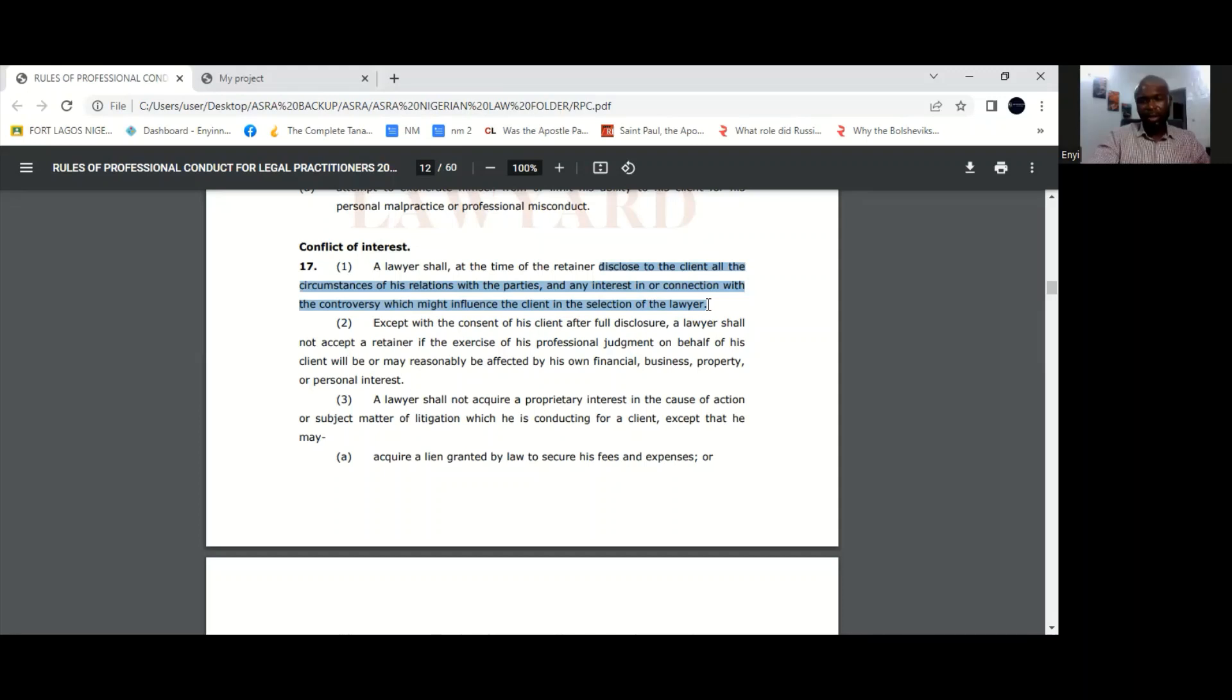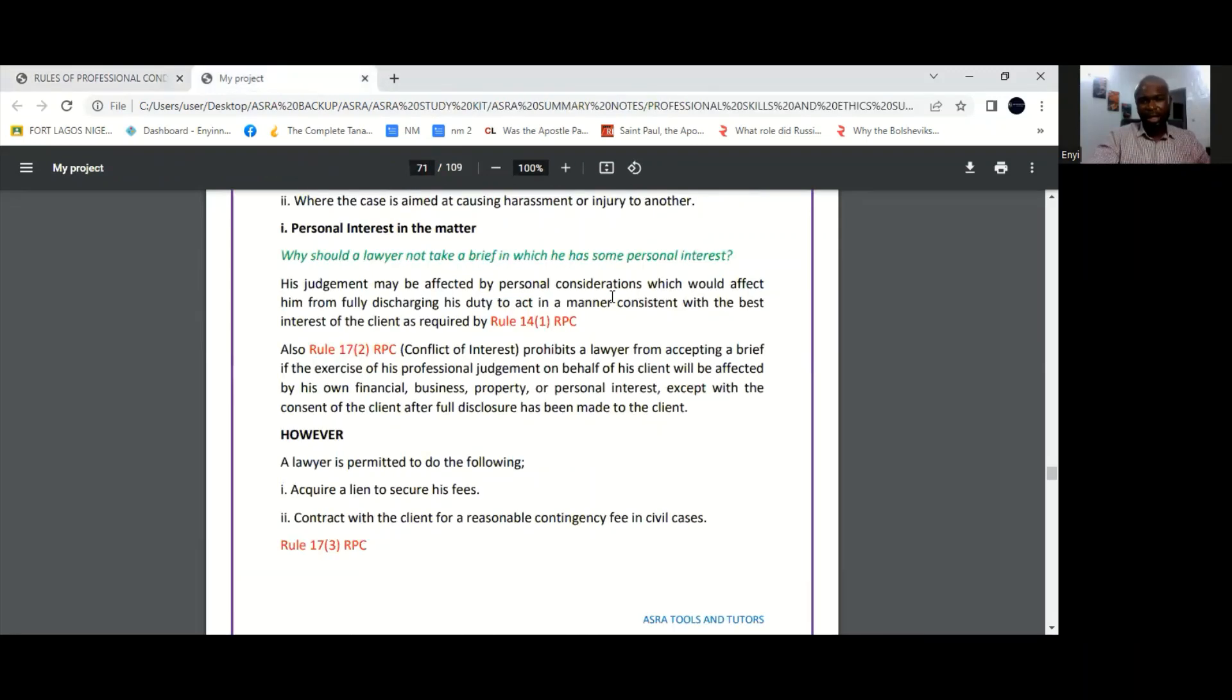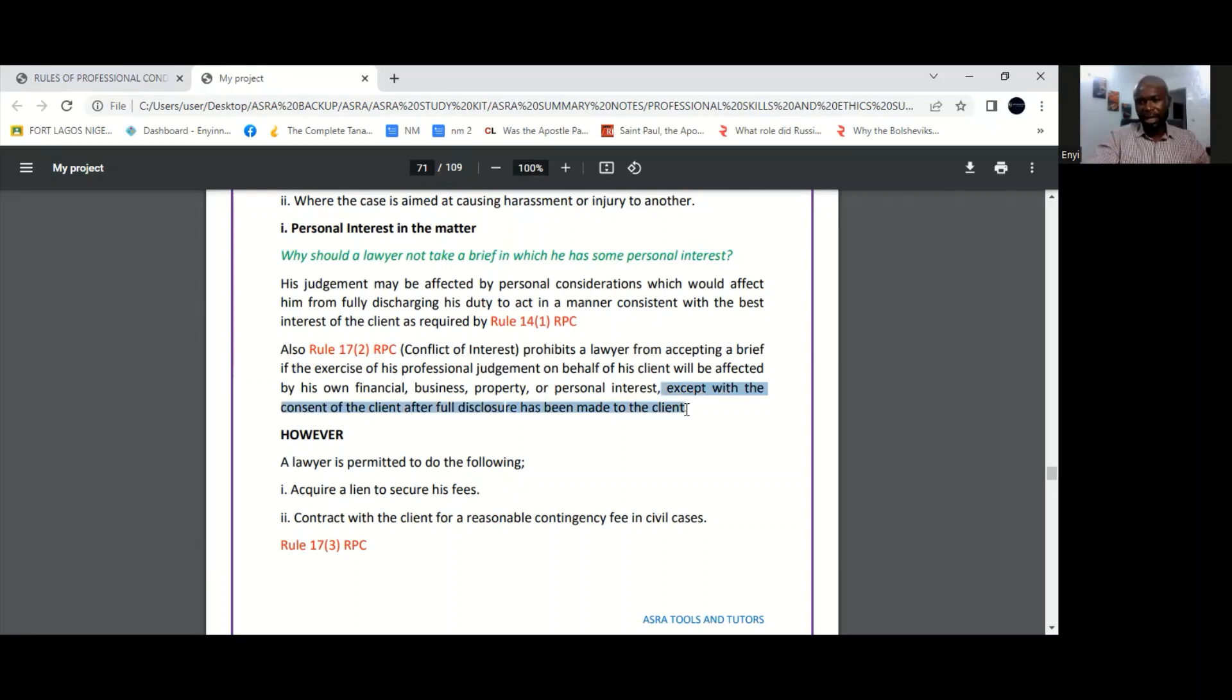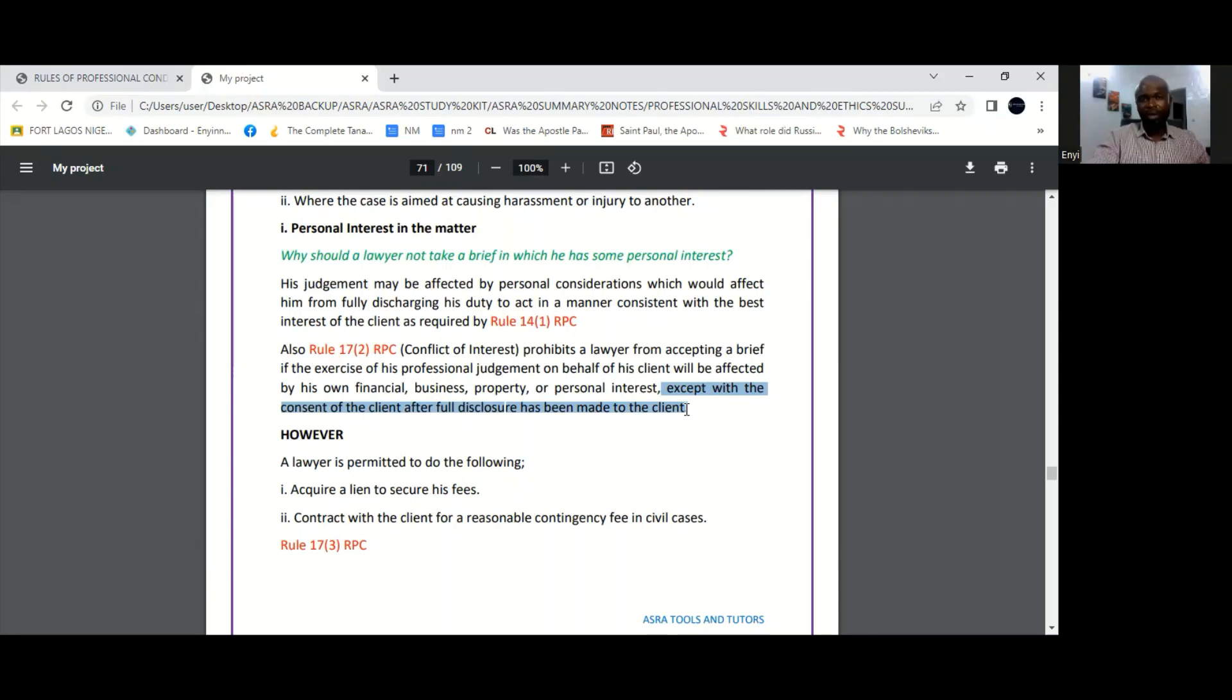And very importantly, you see that when the lawyer makes a full disclosure to his client, then with his client's consent, the conflict can be waived. So if your client has been made fully aware of whatever conflicts exist and your client is still comfortable with having you represent them as their lawyer, then that is not a problem. But full disclosure must be made first.